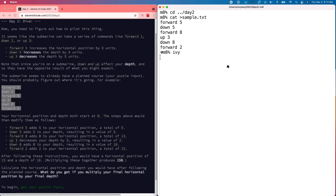In this puzzle there's a little command language that we have to execute. We need to track position and depth while we do it. And there are three commands.